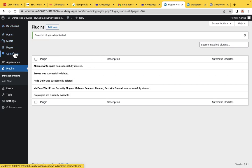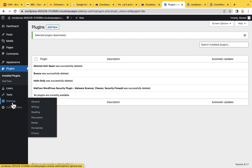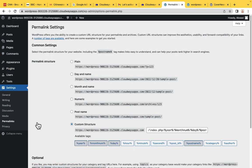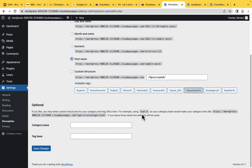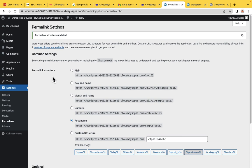The next important thing is to go to Settings and then Permalinks. Permalinks are the URL structure. By default it is on custom structure, which is very bad. We have to use Post Name so that we get a clean URL. Make sure you do this settings before you create your website. Now we've updated our permalink.